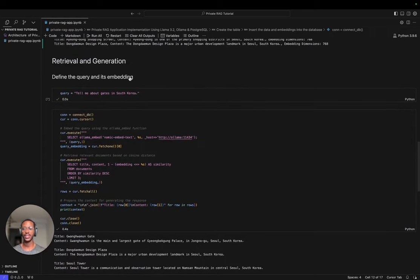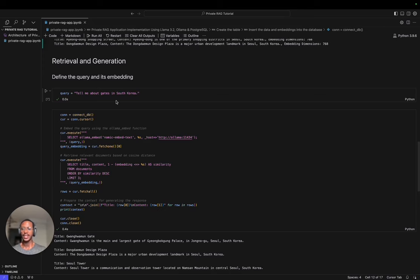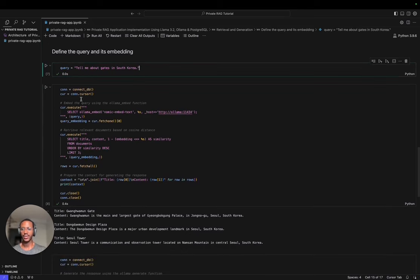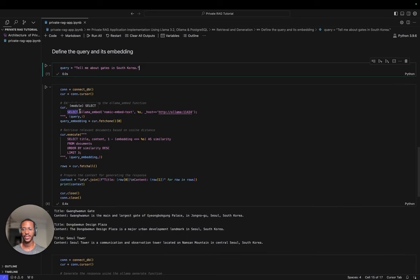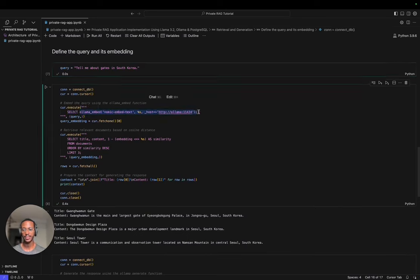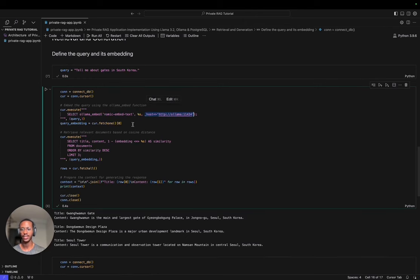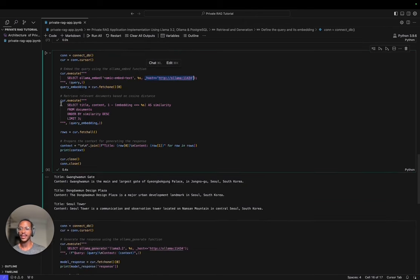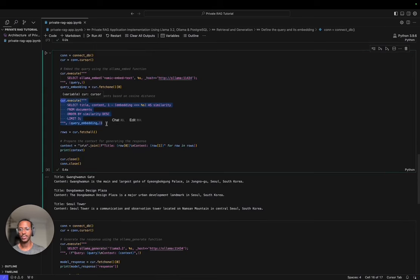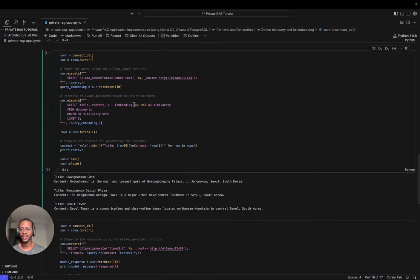We have entered into the retrieval and augmentation part of our RAG application. We have a query, and what we first do is create embeddings for it. We create embedding the same way, using OLAMA embed. In other words, we're using the same function that PGAI gives us. You pass in the model, pass in the query, and make sure to define the host so we know where to look.